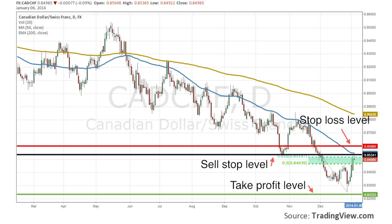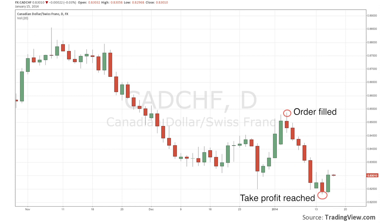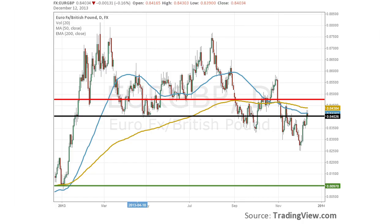To conclude, we have two actual orders from trader Simit Patel. The first is a pin bar style order placed on the Canadian dollar/Swiss franc pair on January 6th to sell at 0.85341, the black line, with a stop loss level set at 0.85995, both of which are historical resistance levels. The take profit level is set at 0.823333. We can see that later on in the same day of Simit's order, price reached his sell stop level at 0.85341 before dropping almost exactly to the target level of 0.823333.